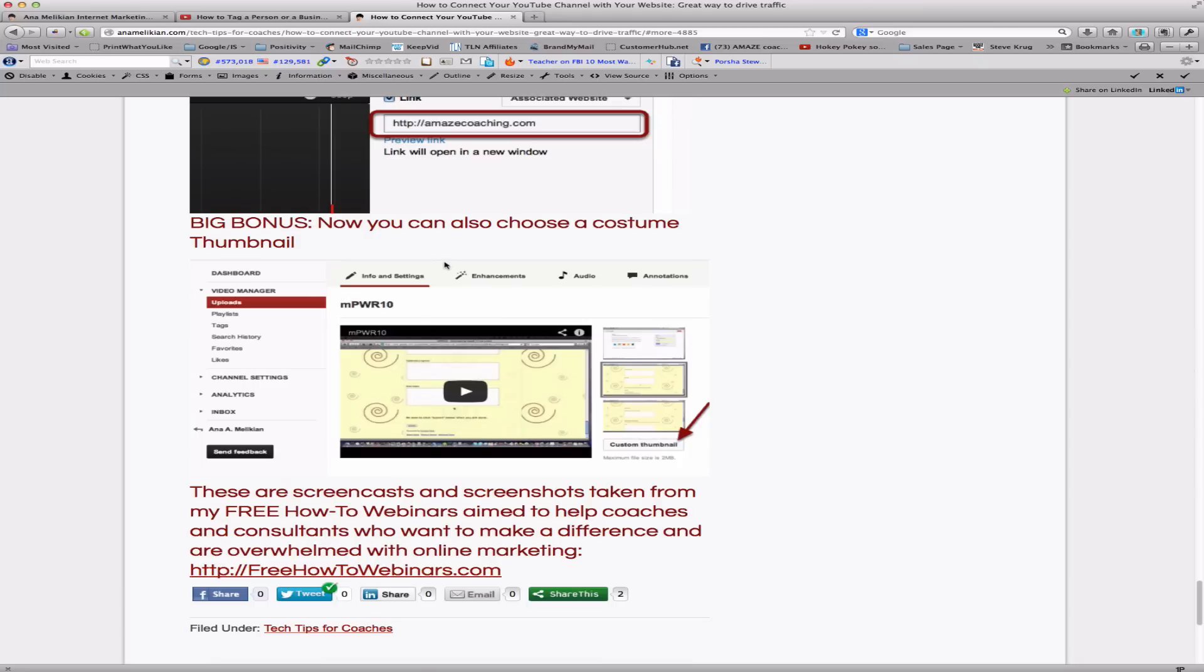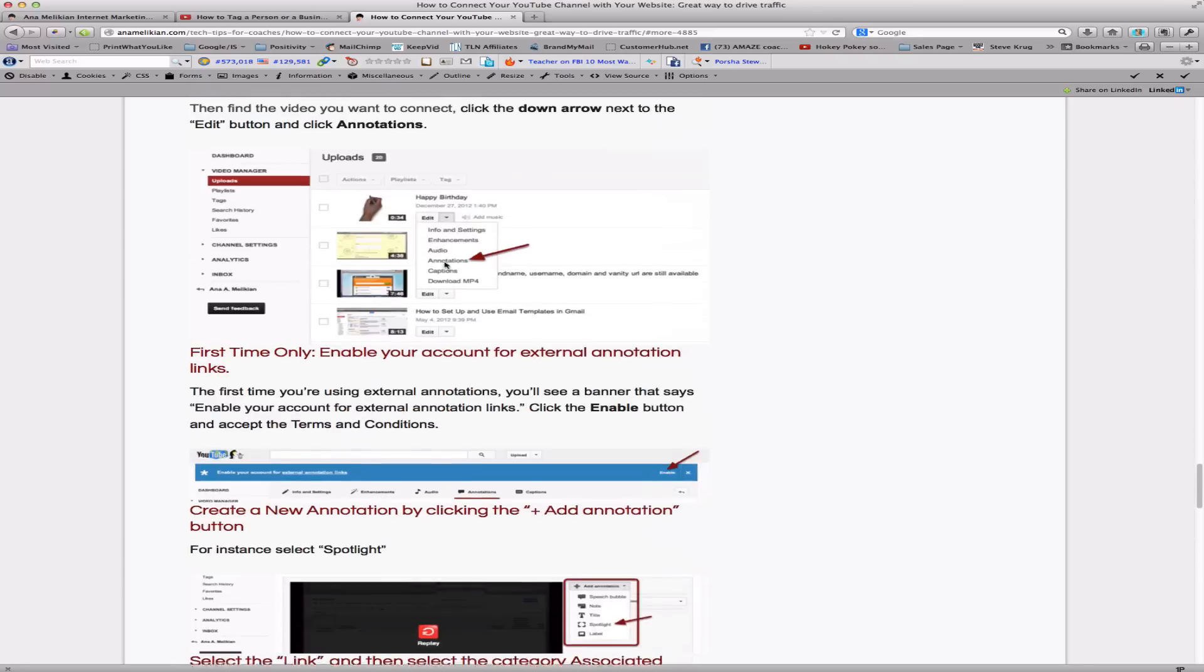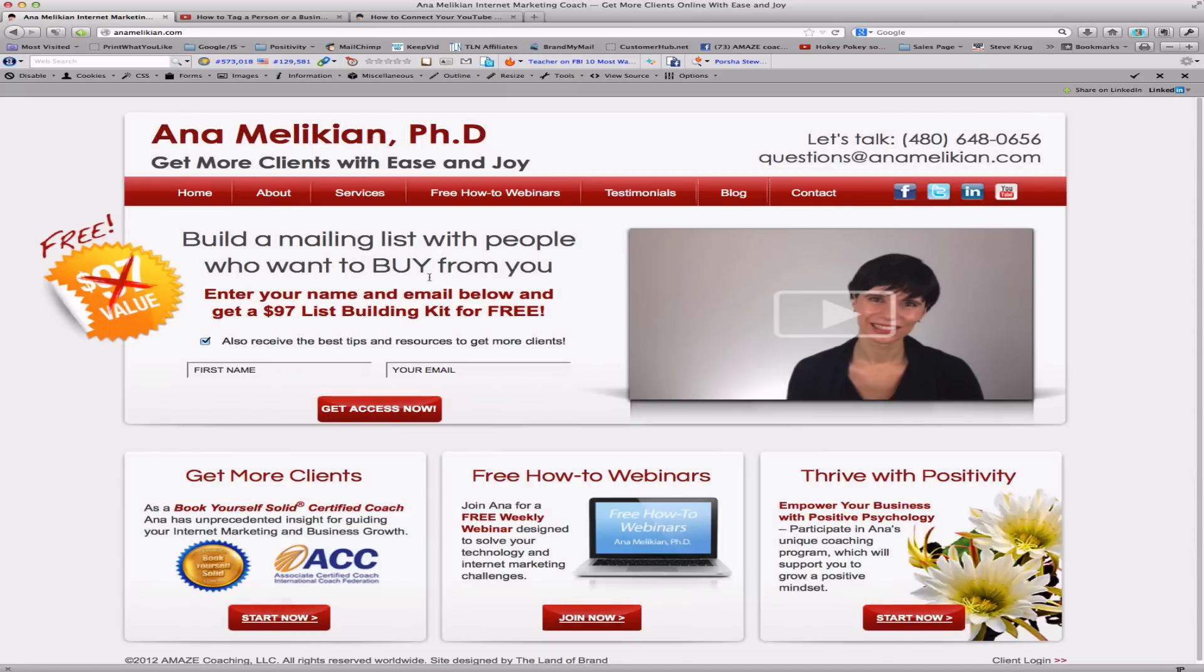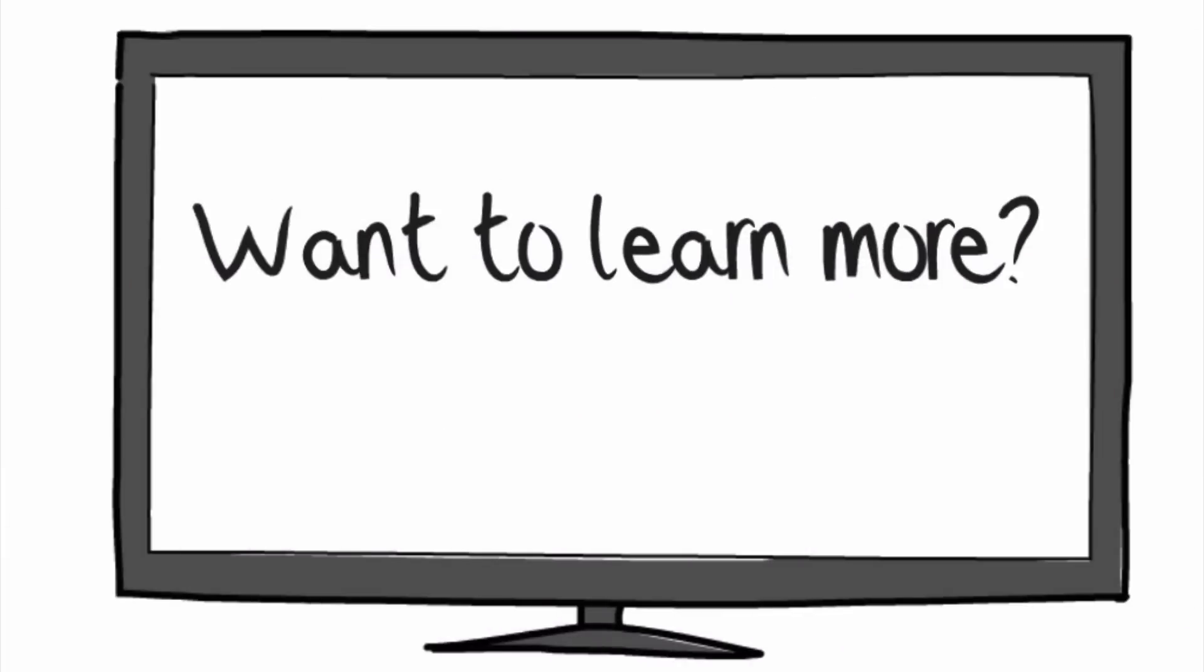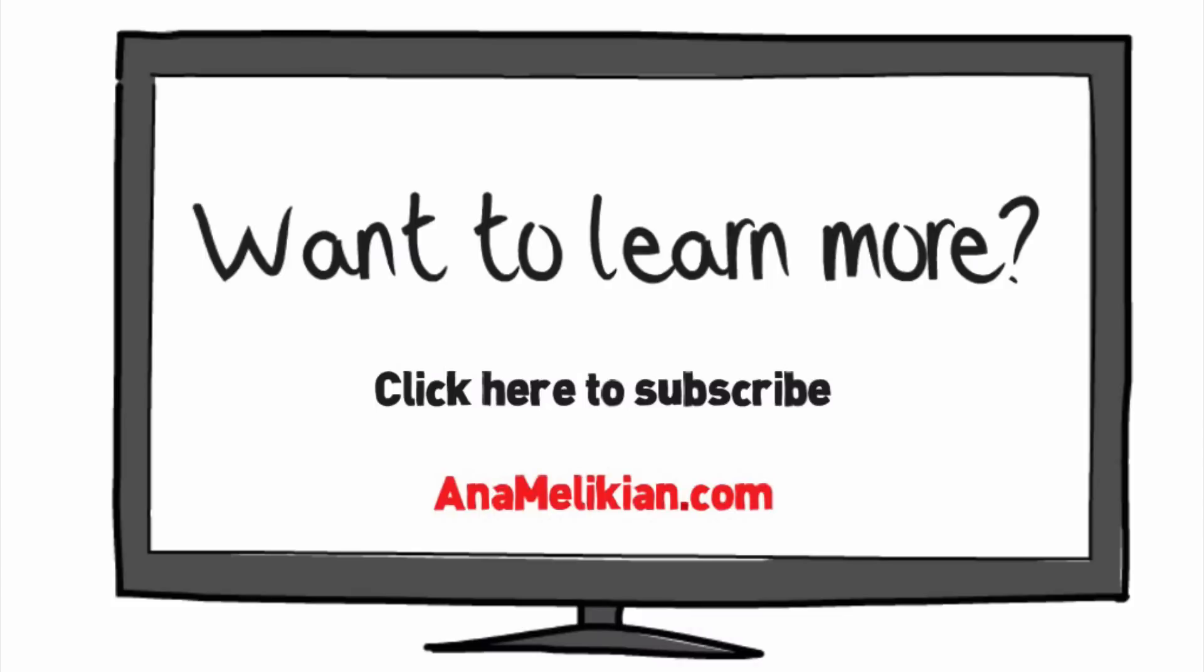So, any questions, just come to my live calls. You can get more information on my website. Free how-to webinars. And if you want to learn more, my blog is a great place to start. I'm Ana Melikian, and I love to help coaches and consultants to take their business online, get more clients, and overcome any online marketing and technology challenge. I'm Ana Melikian, and I'll see you next time.